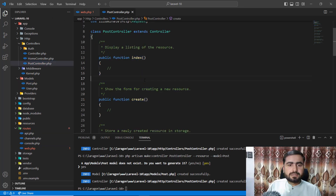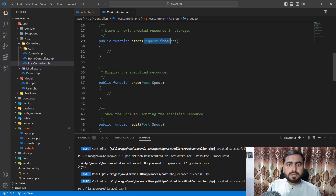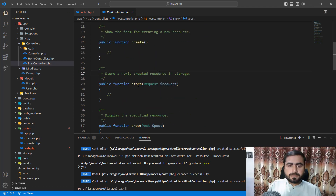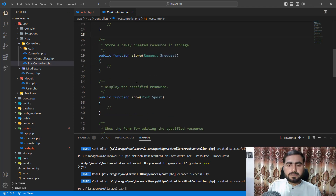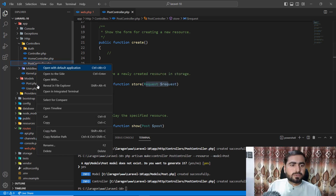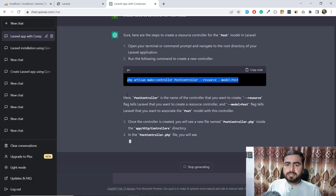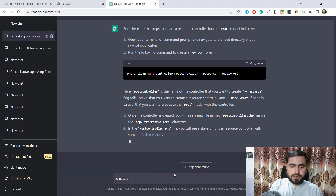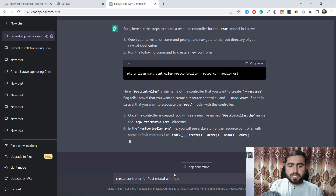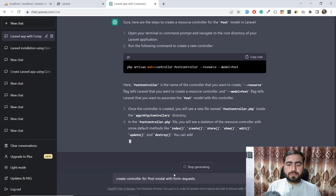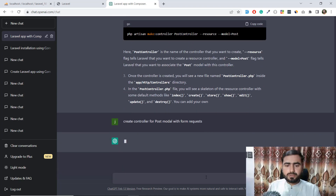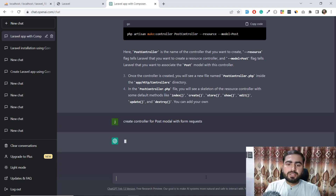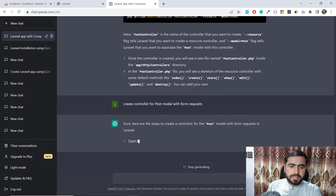Looking at the PostController, the form requests aren't filled in yet. So I'm going to delete this controller and ask ChatGPT to create a resource controller for the Post model with form requests. Since ChatGPT already knows the model name is Post, it will generate requests with a 'Post' prefix — let's see how powerful this tool is.